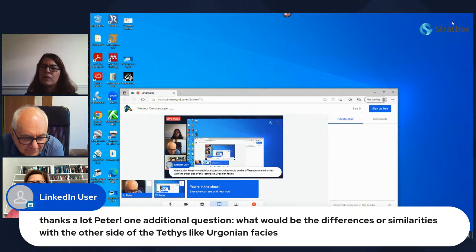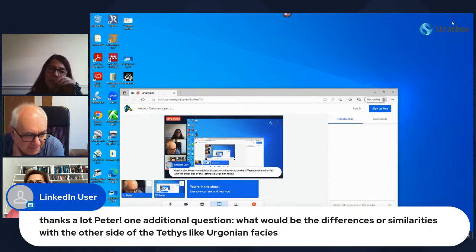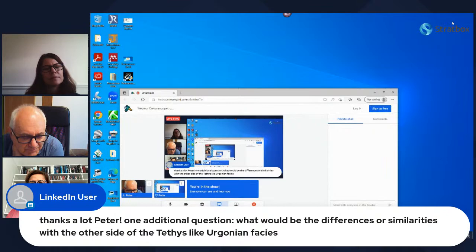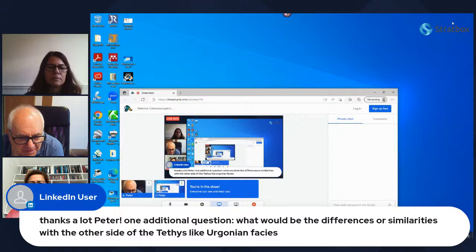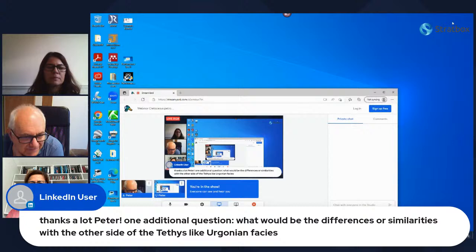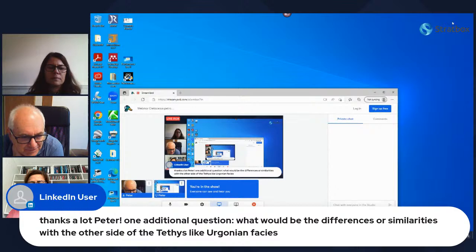On the question of differences or similarities with the other side of the Tethys — for example Burgundian facies — there probably would not be too many differences because we are looking at just opposite sides of the same ocean in the same faunal zone. The local tectonic configuration of the basin would probably have more influence on facies patterns, but essentially you would be dealing with the same bioclast assemblages and general carbonate systems.